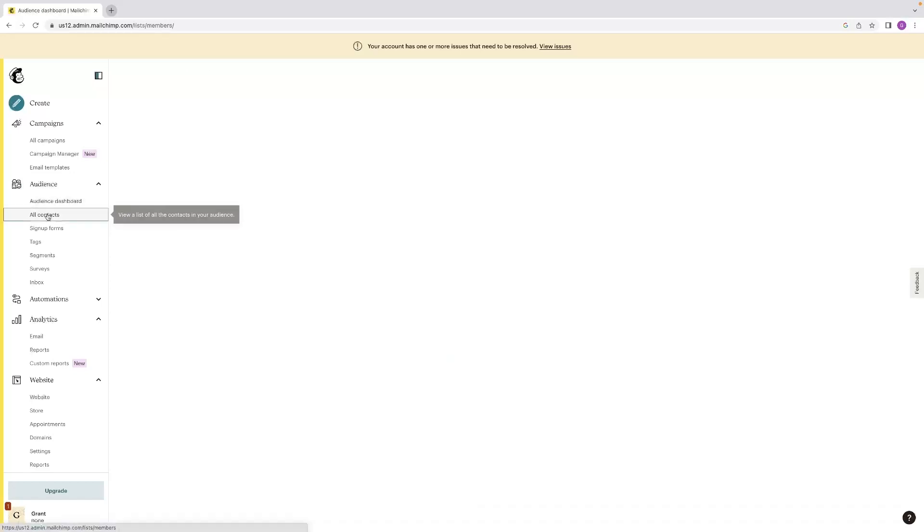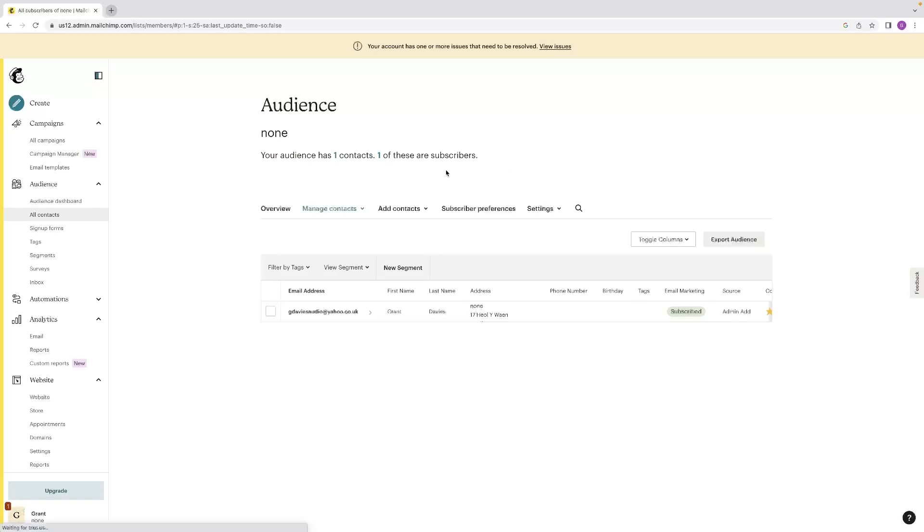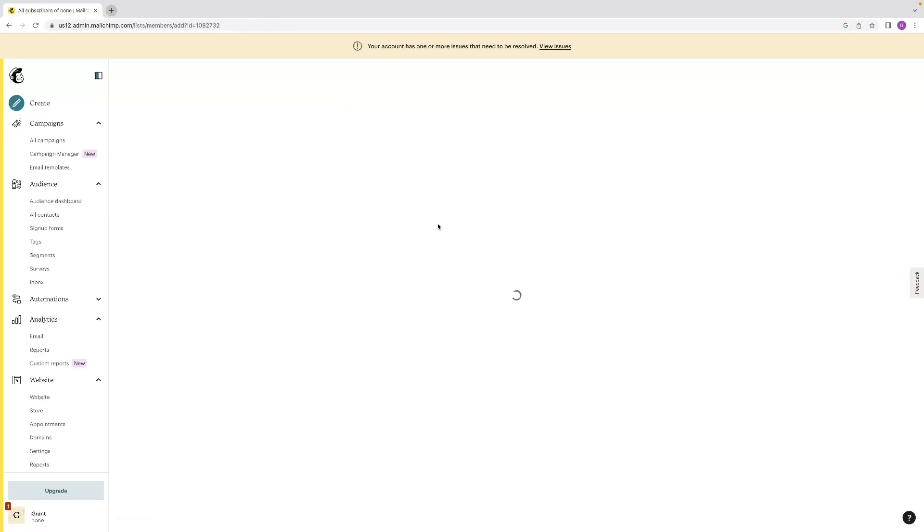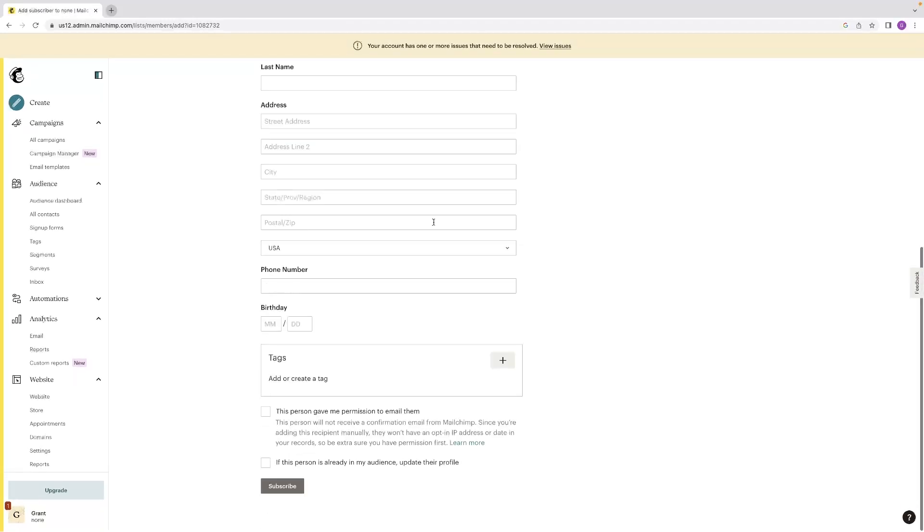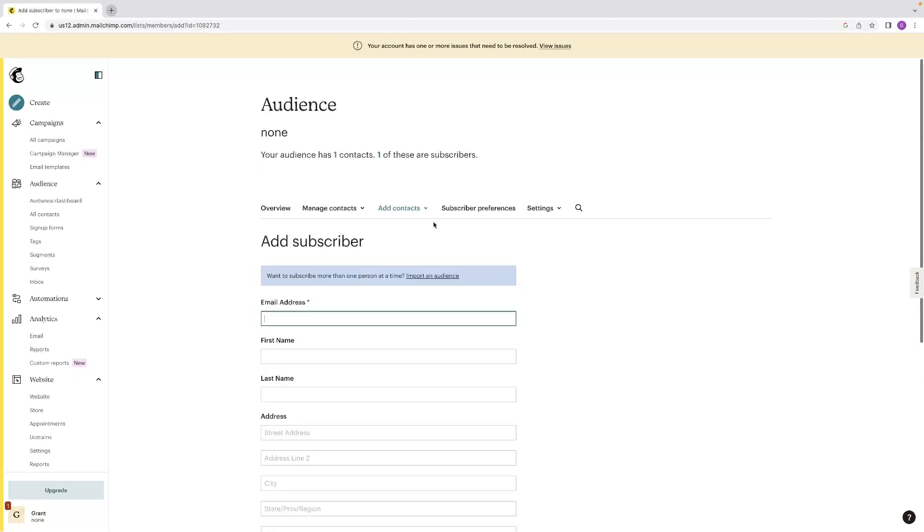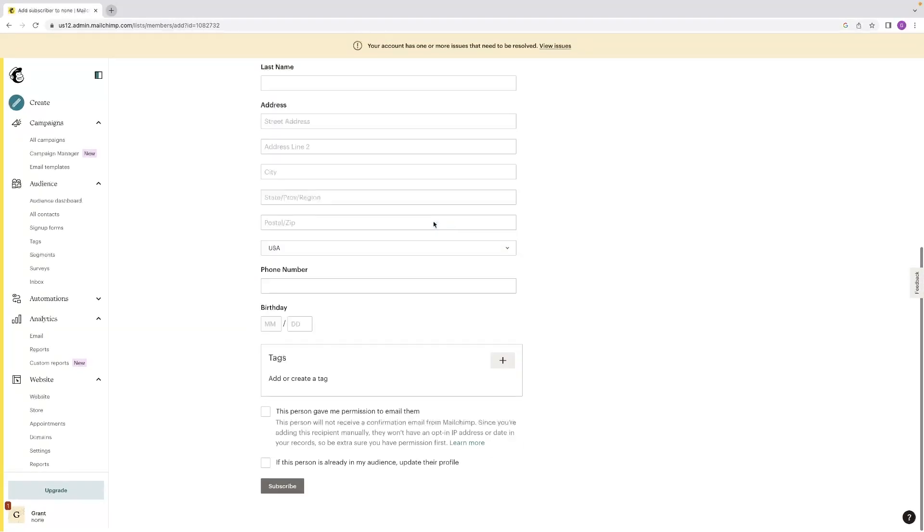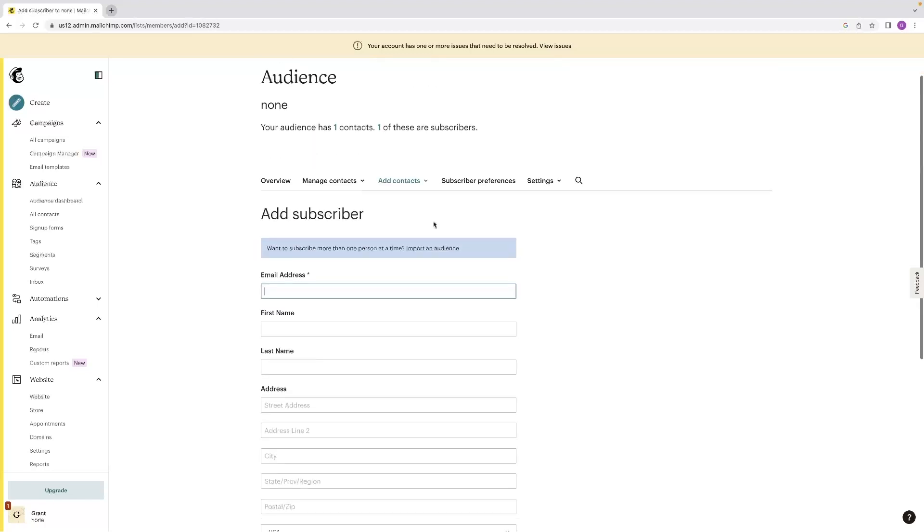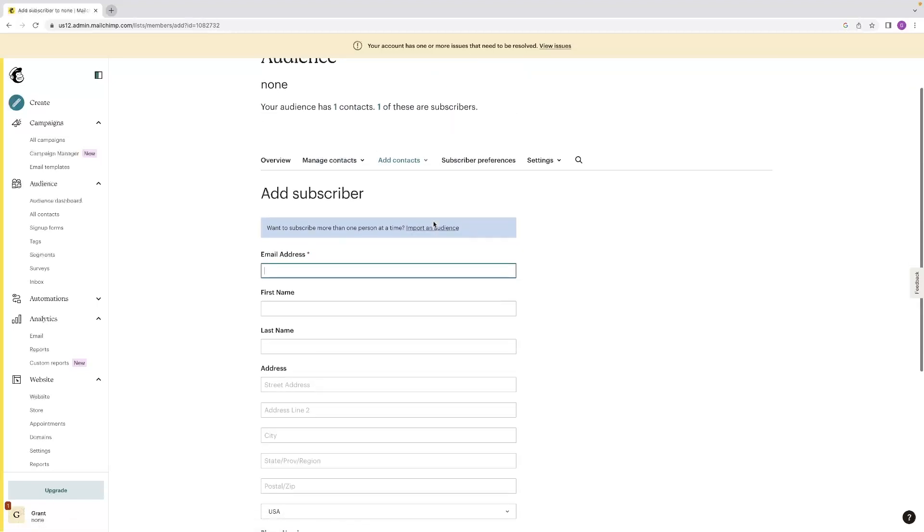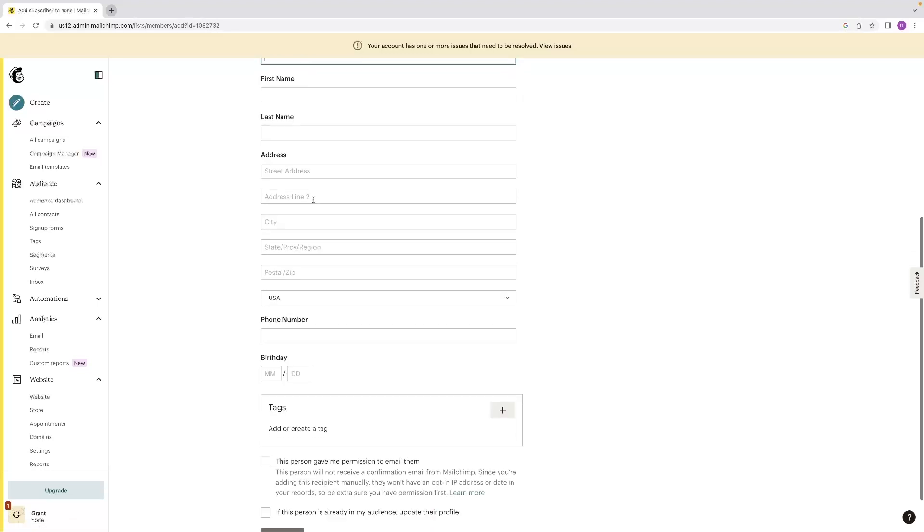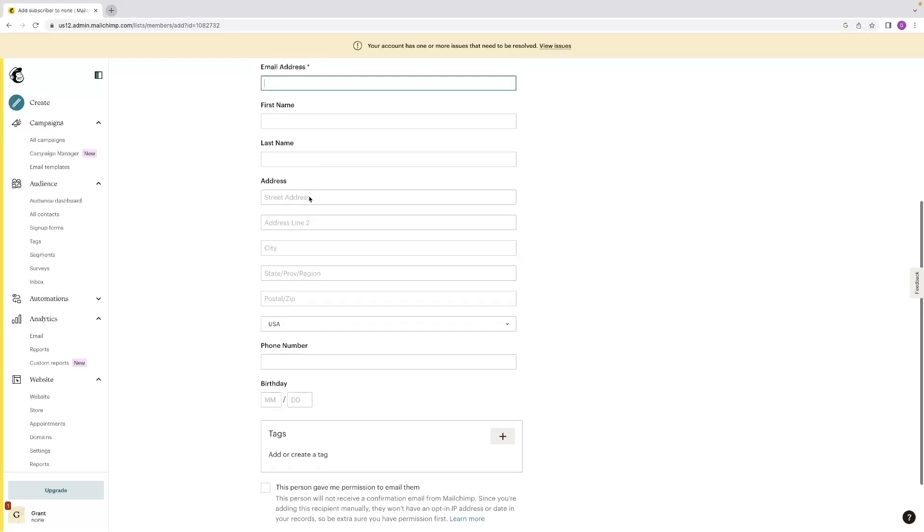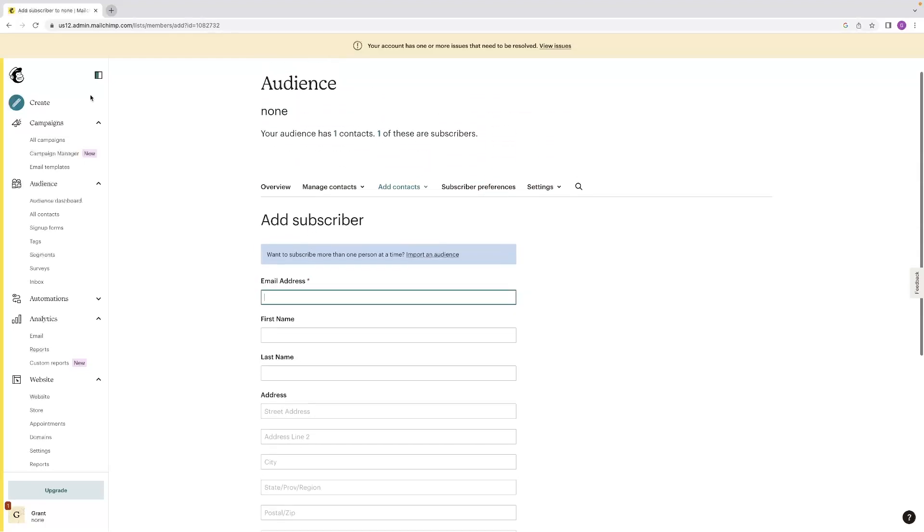If you also go to all contacts, you can add them by clicking add contacts right there and then add a subscriber. So it's got a form that will allow you to add a subscriber or a contact to your audience as it's referred to in MailChimp. And it's got some information there. The only thing that's required is the email address. So all the other stuff is optional.